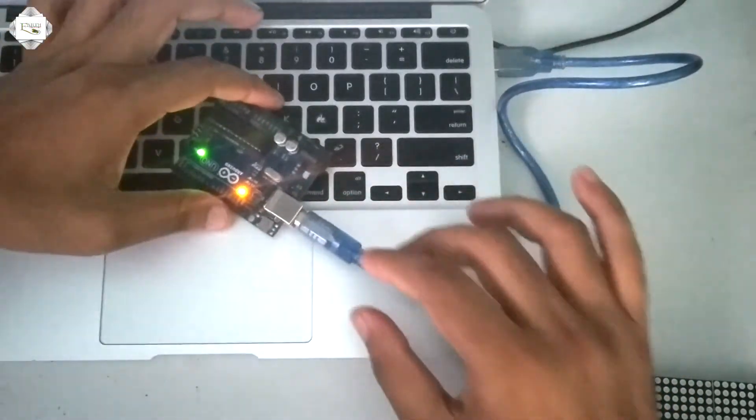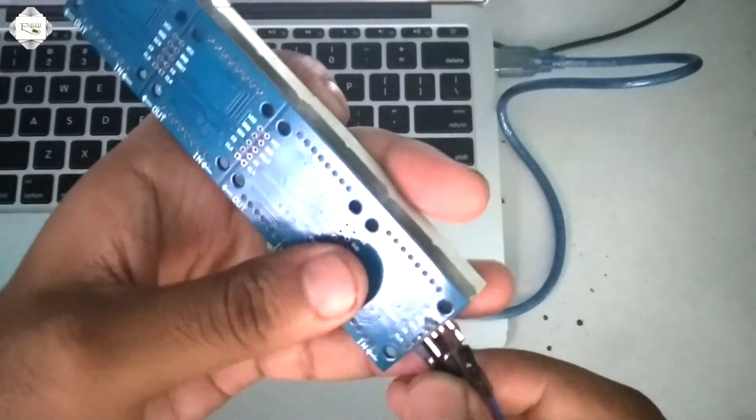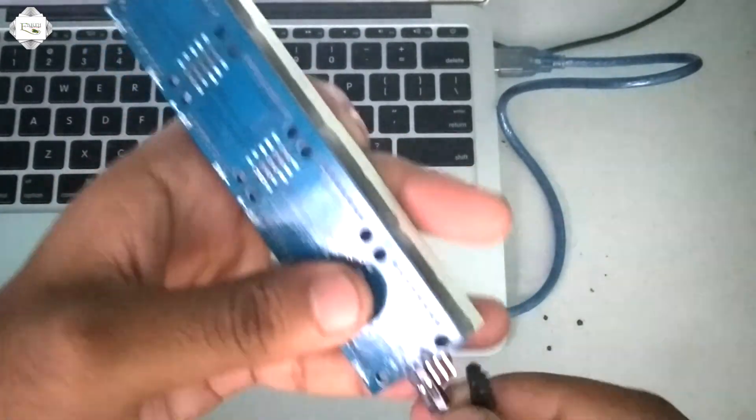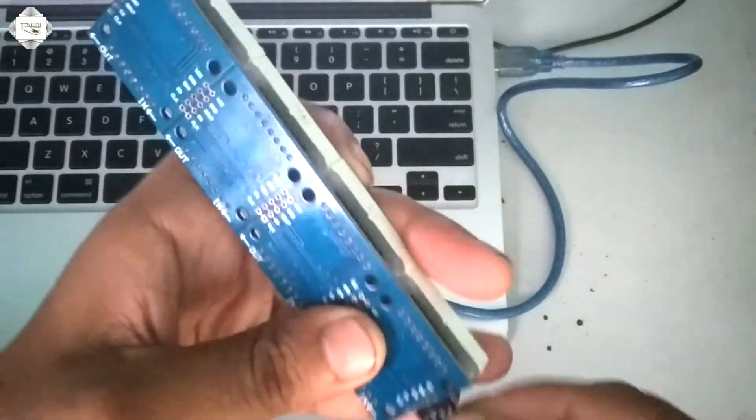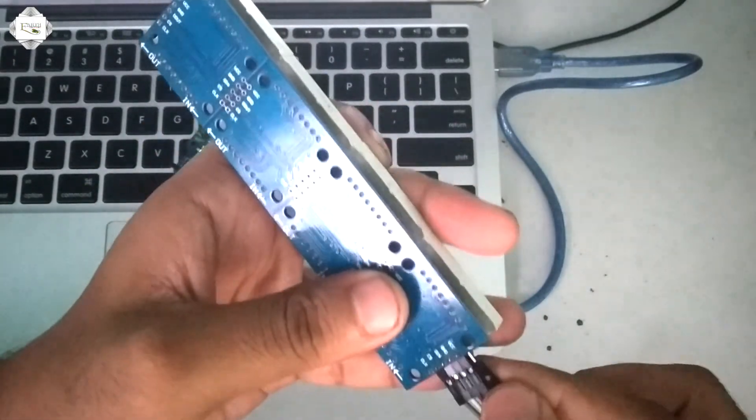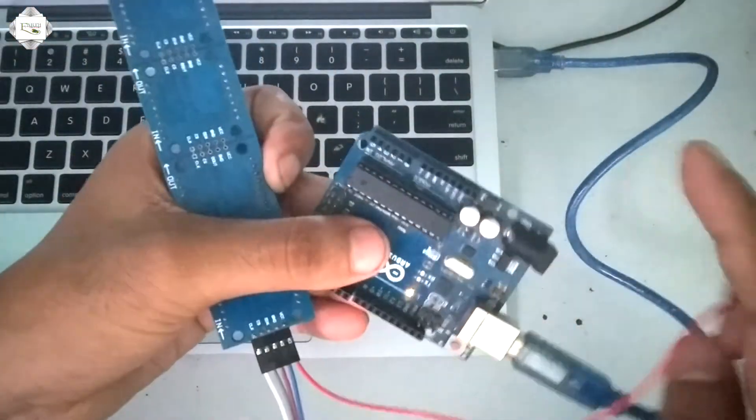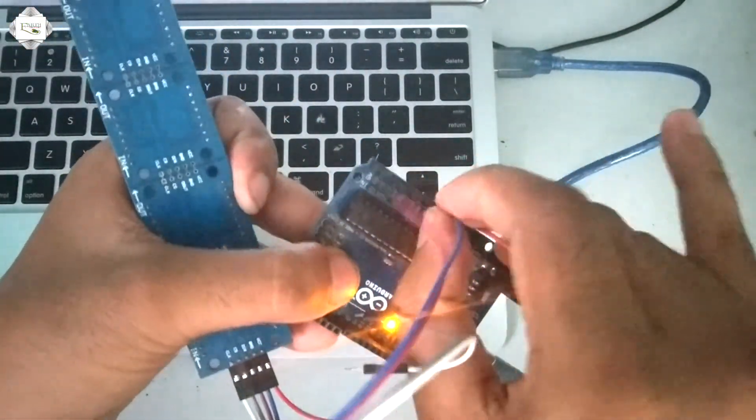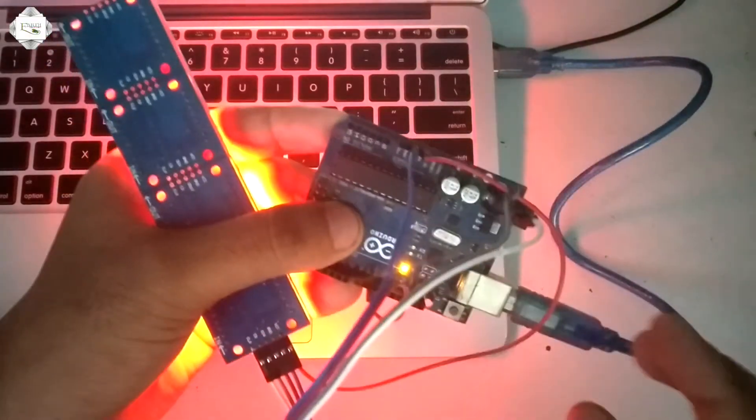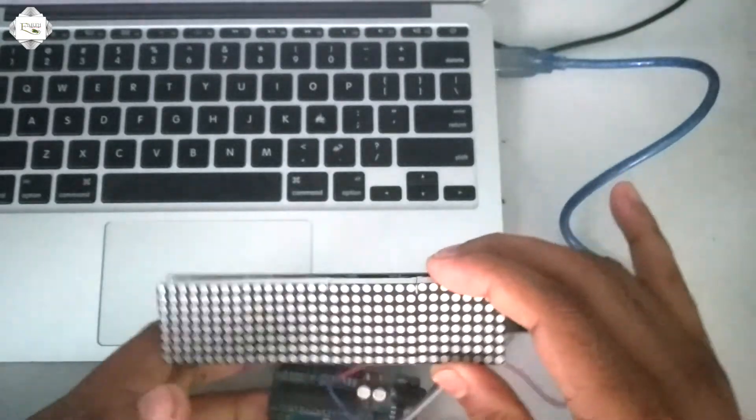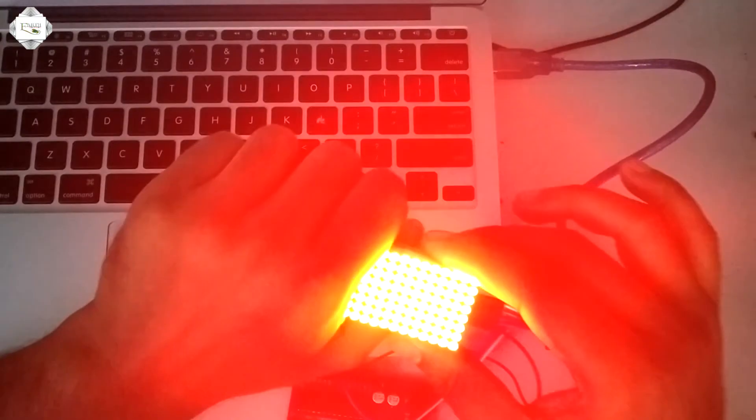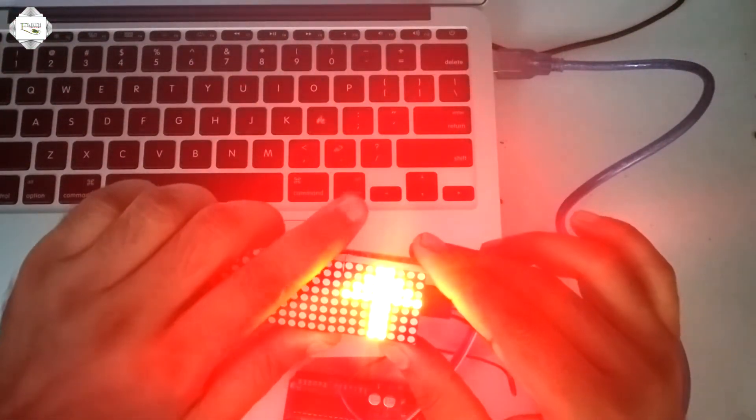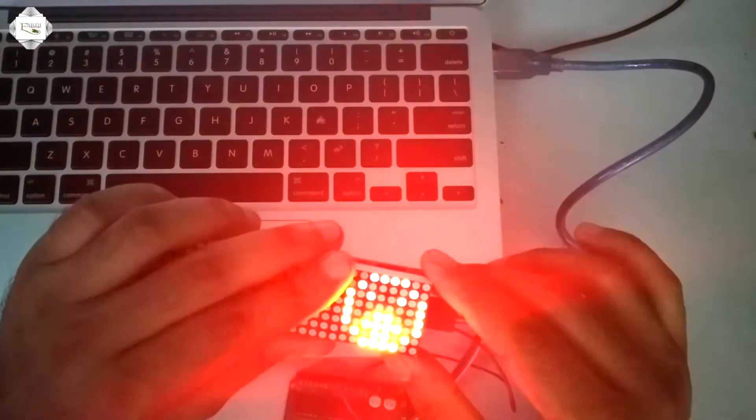Check connections: connect CLK, CS, D in, ground, and VCC. D in to pin 10, CS to pin 9, CLK to pin 8.